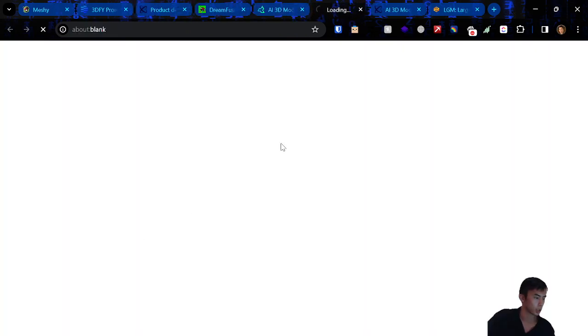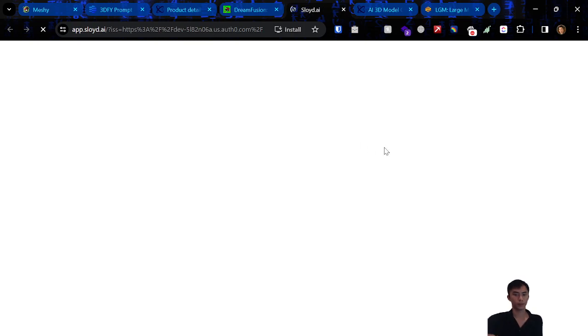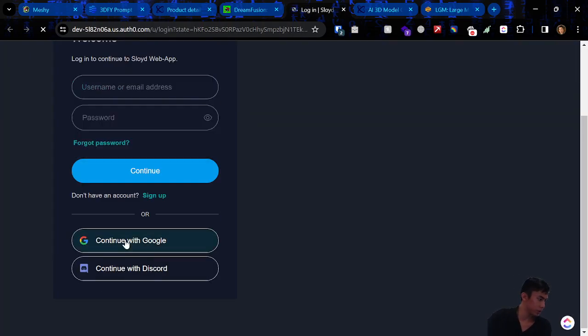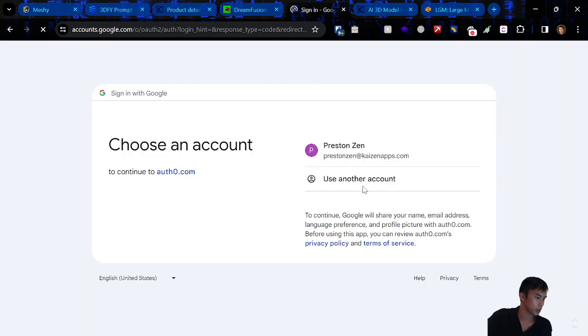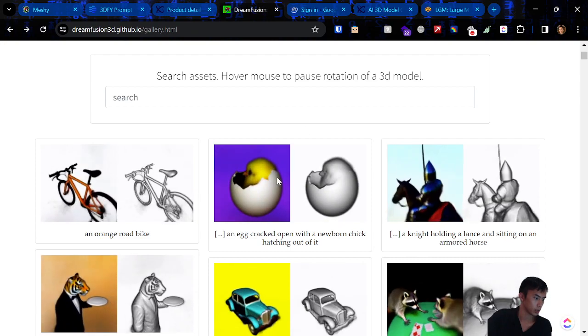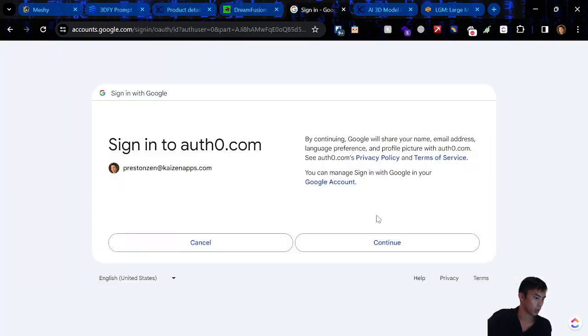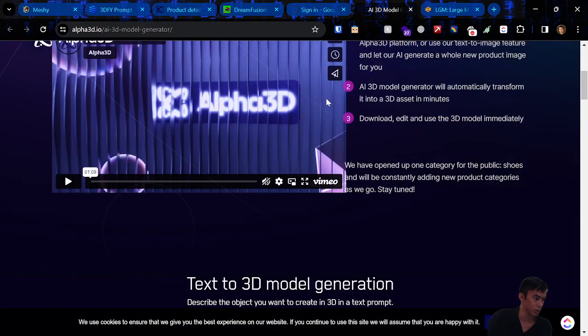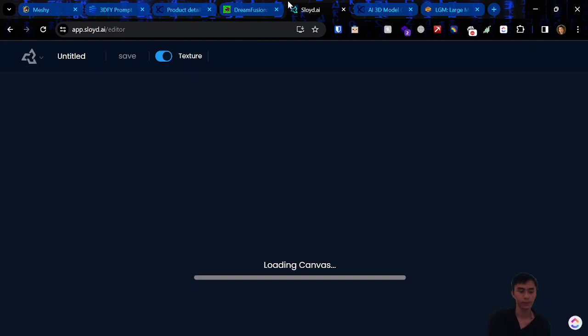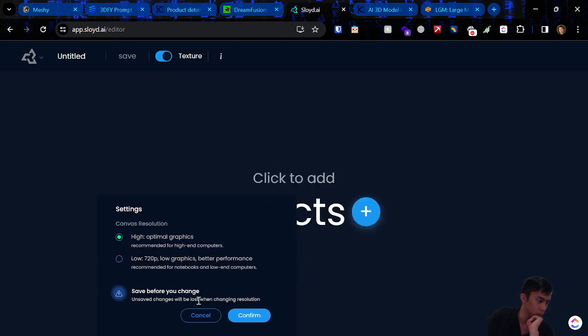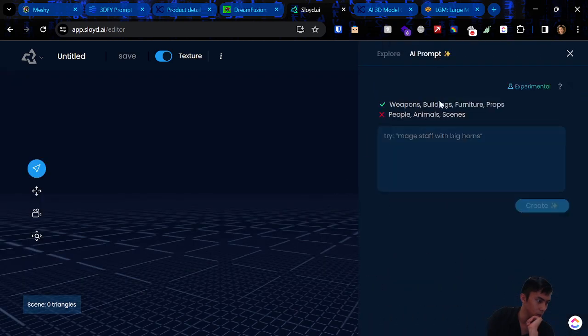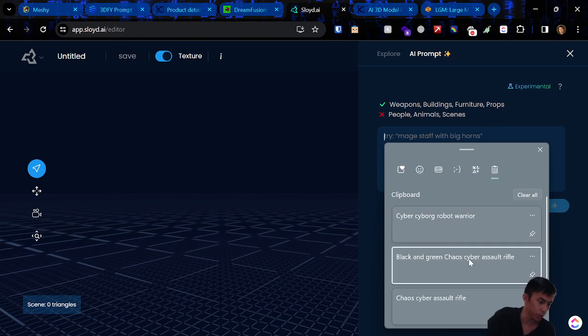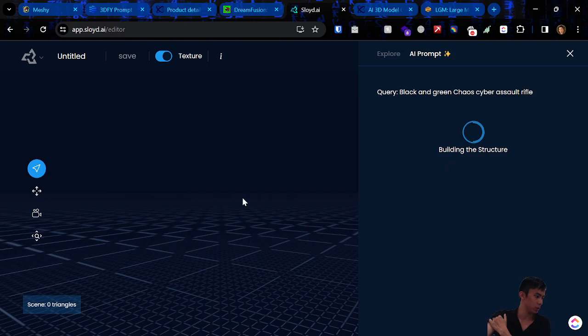Sloyd. Let's try the beta. Sign up. That's crazy. The little chicken there. For these, I'll see if I can sign up for all of them. Sloyd. We're in Sloyd. Can we make a cyborg? Low graphics. Better performance. What is this? Weapons. Buildings. Furnitures. And props. People. Animal scenes. Okay. Fine. Then I'll do the chaos assault rifle. And then we'll see what it can do.